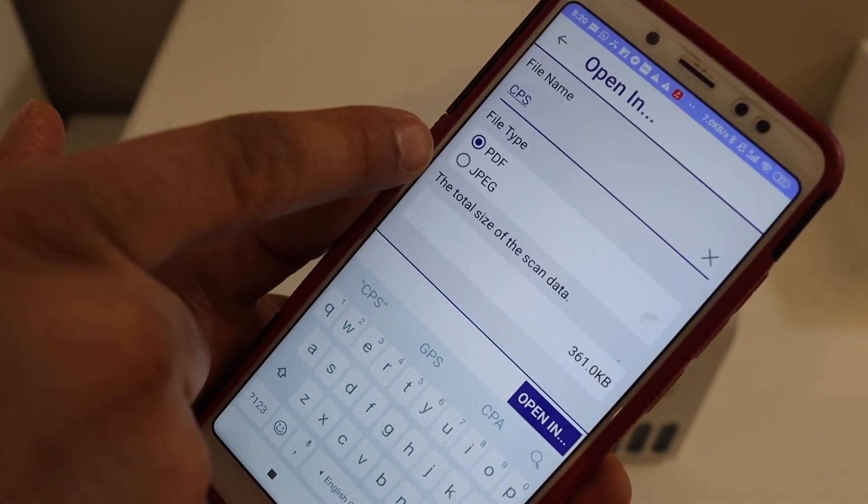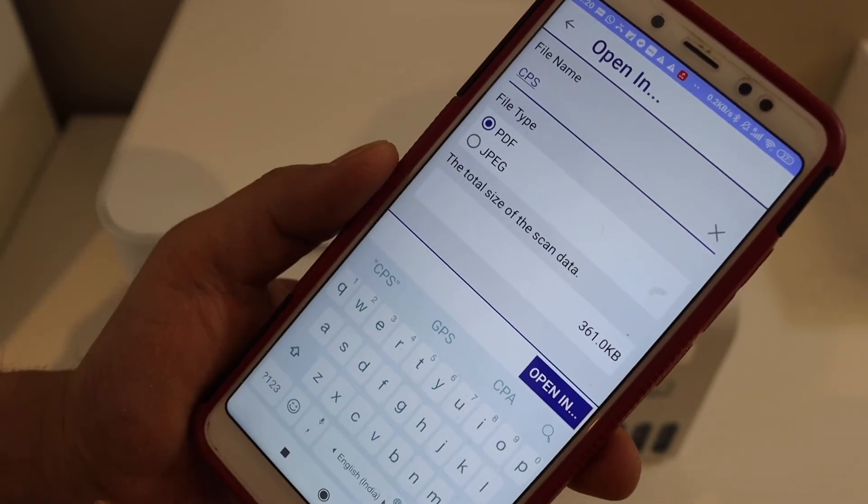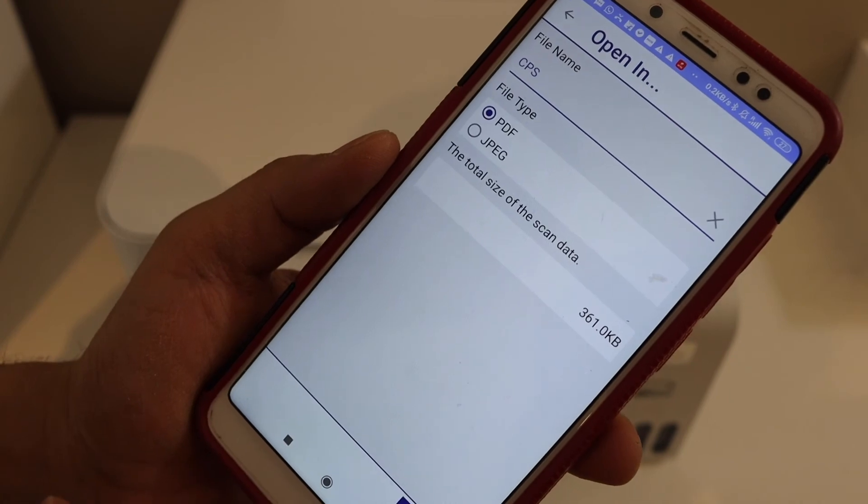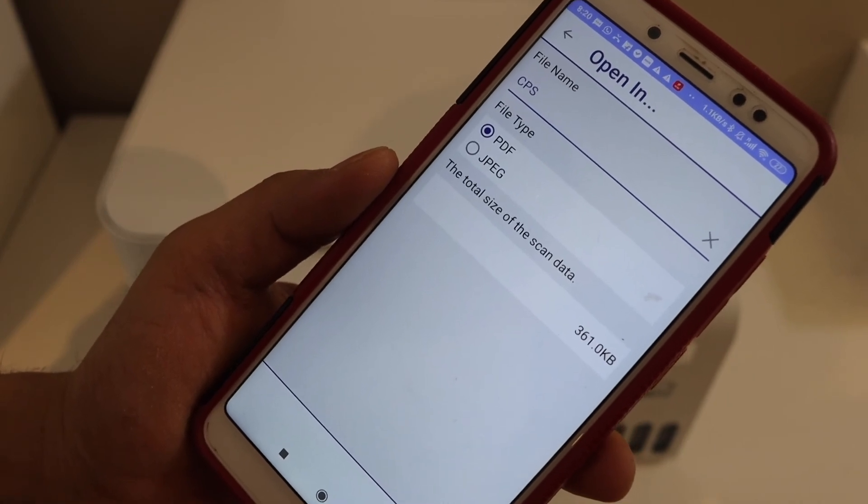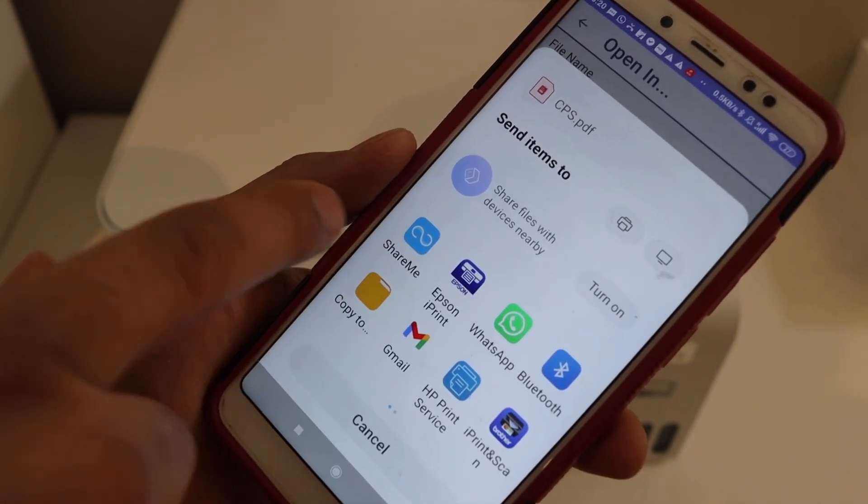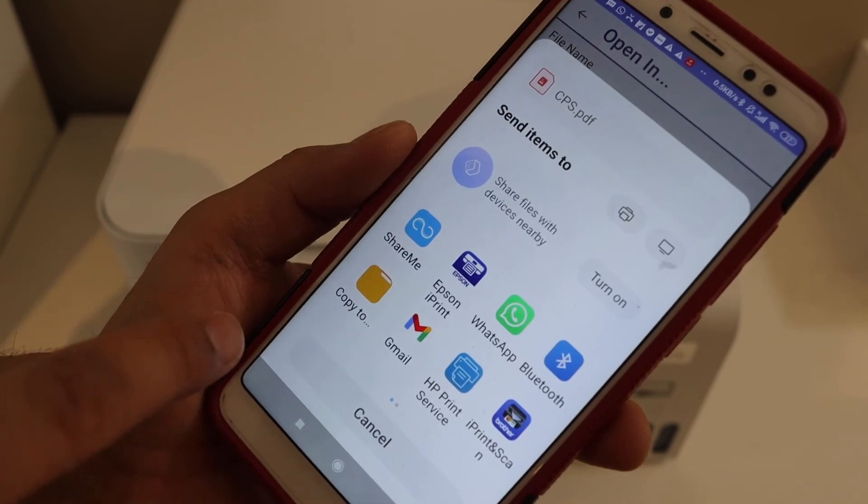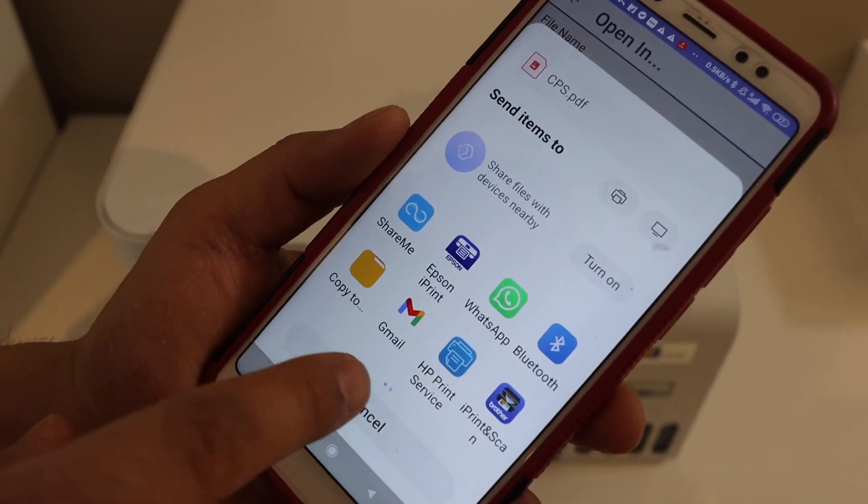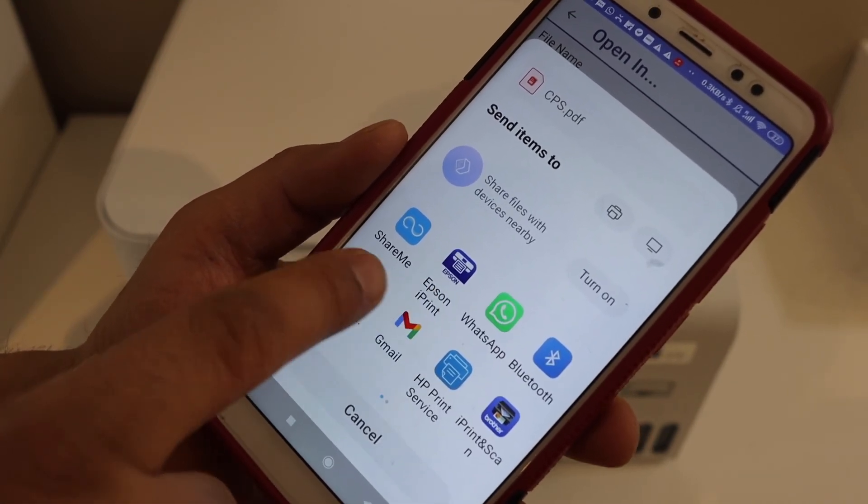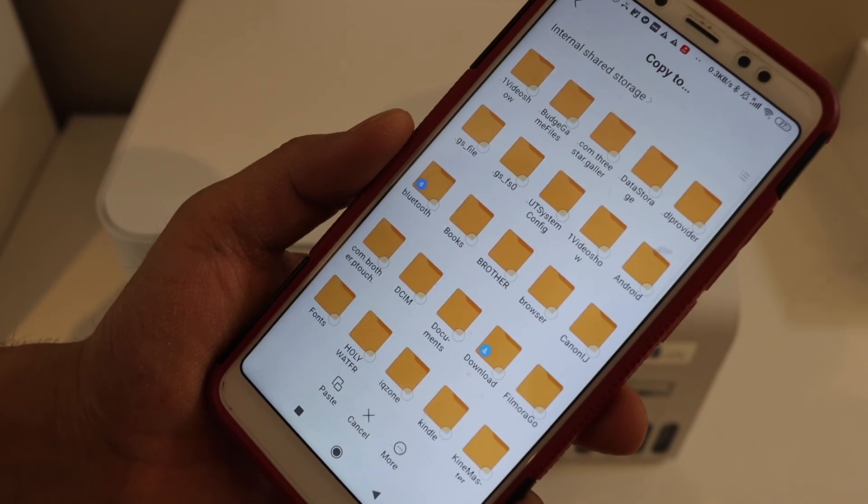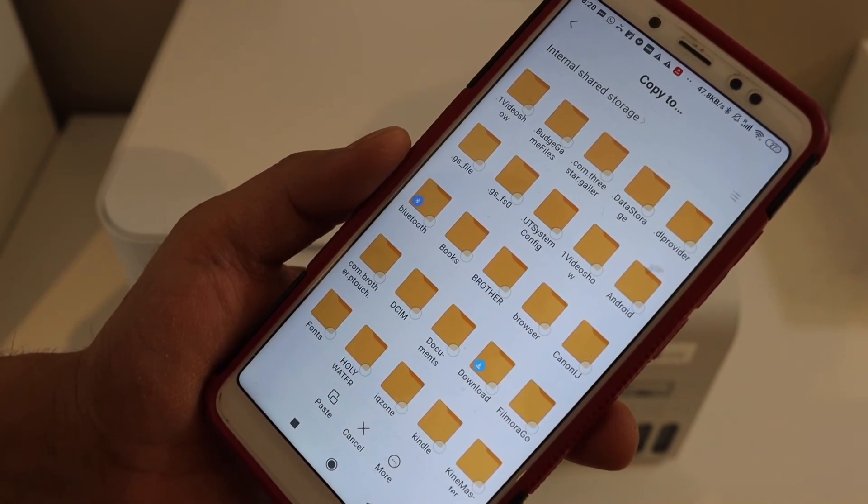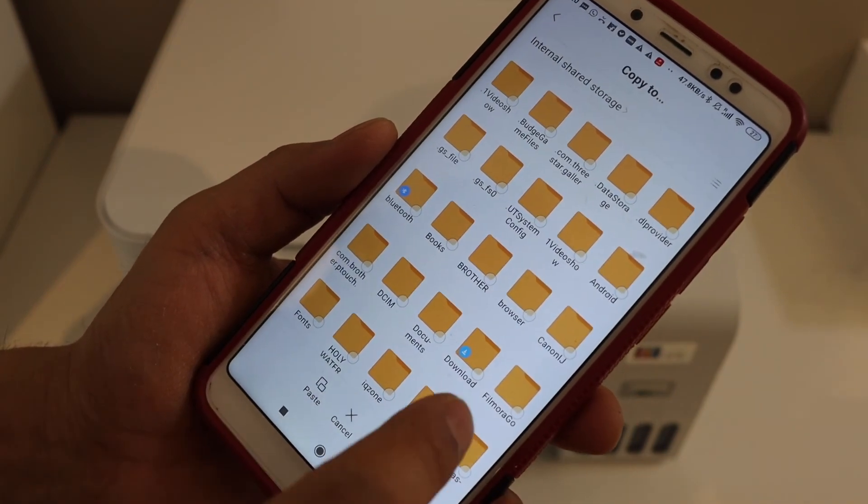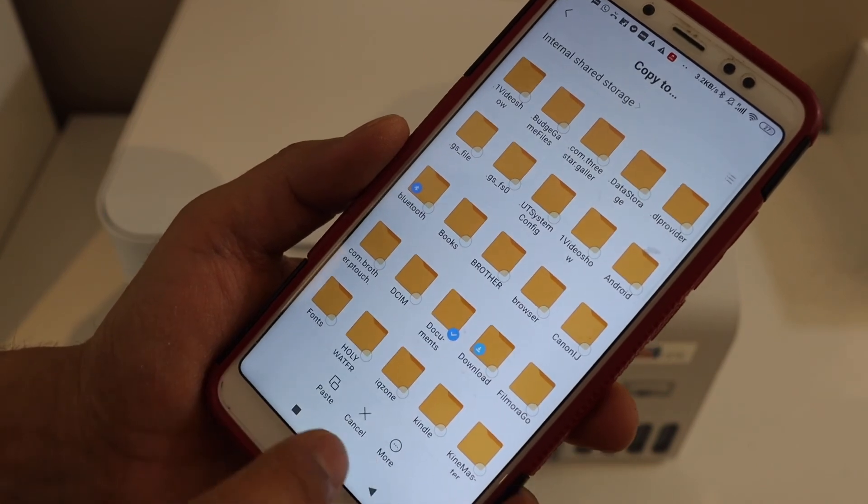You can also change the format to PDF or JPEG and then click. Here you can select again the location you want, for example copy to internal storage or anywhere. For example, I'm going to do it for documents.